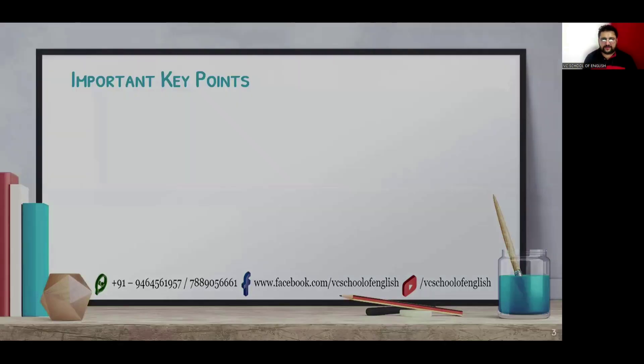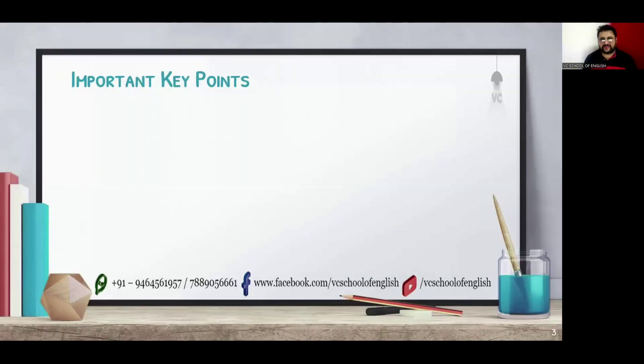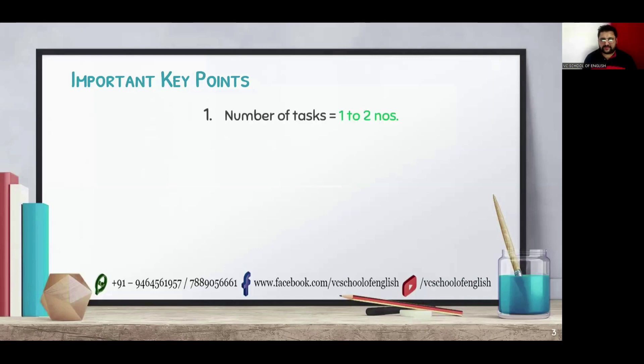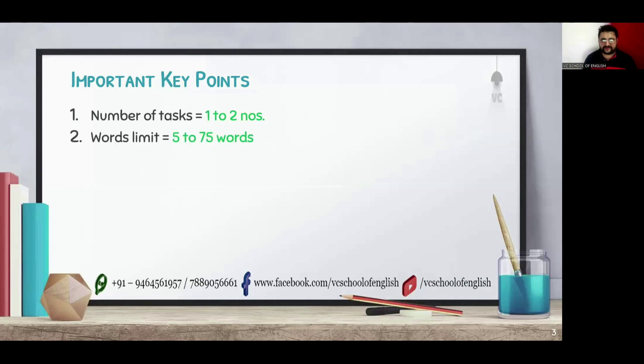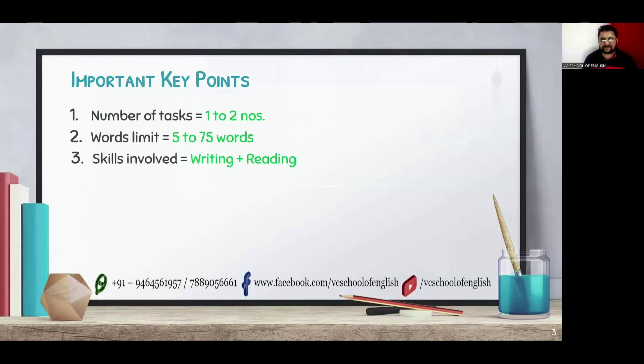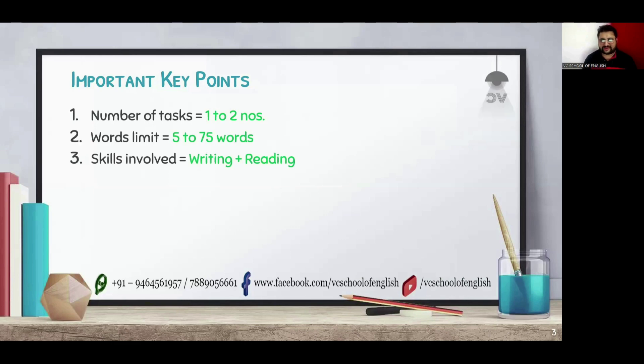Here are some important key points which we have to take care of while doing summarize written text. The very first one is number of tasks. In PTE, we will get one or two number of questions followed by words limit between 5 to 75 words, and the third one is skills involved in this task. There are two skills involved: reading and writing.